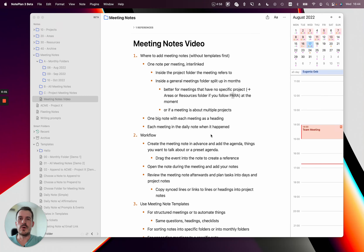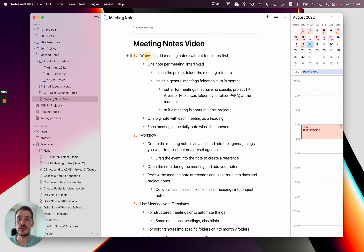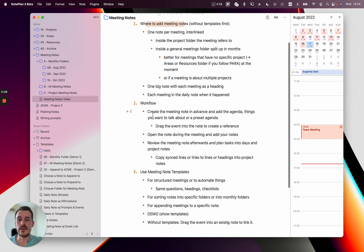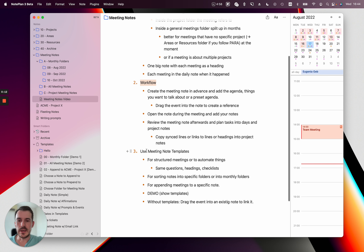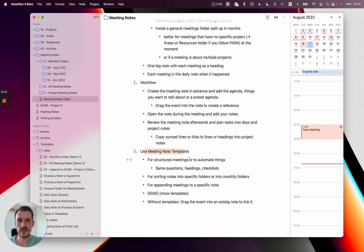Hi everyone. In this video I want to show you how you can take meeting notes with NoPlan. First I show you where you can actually add your meeting notes in NoPlan. Then I show you a workflow which works for me, and in the third step I want to show you how you can leverage NoPlan's templating system or the integrated meeting notes feature to take your meeting notes.